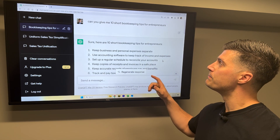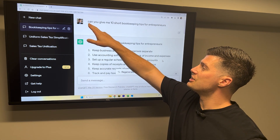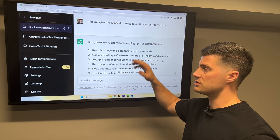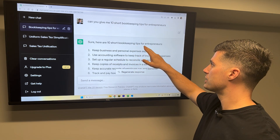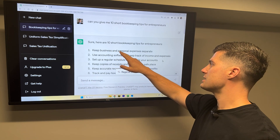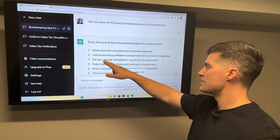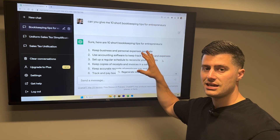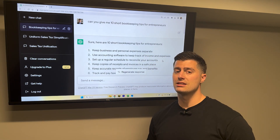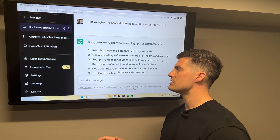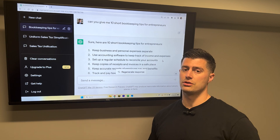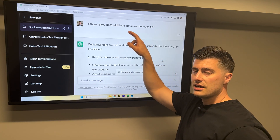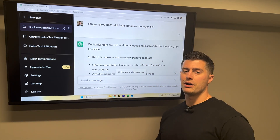This is ChatGPT — you can see here I just asked it: can you give me 10 short bookkeeping tips for entrepreneurs? And it gave me 10 tips. Number one: keep business and personal expenses separate. Number three: set up a regular schedule to reconcile your accounts. These are not groundbreaking ideas — they're simple, but they are good ideas to help business owners with their bookkeeping. The next thing I did is I said: can you provide two additional details under each tip? That way I could expand upon these bookkeeping tips.